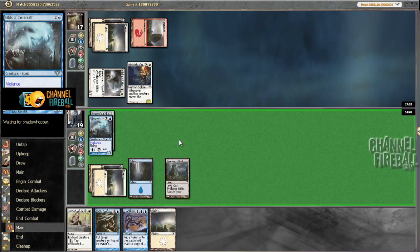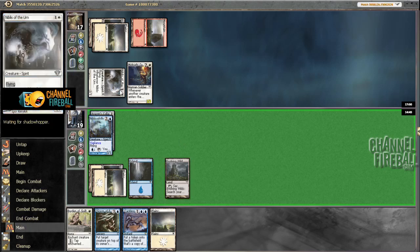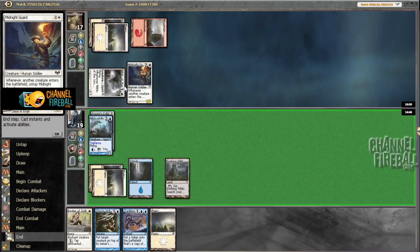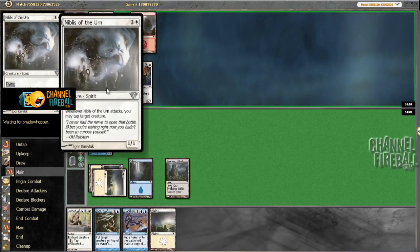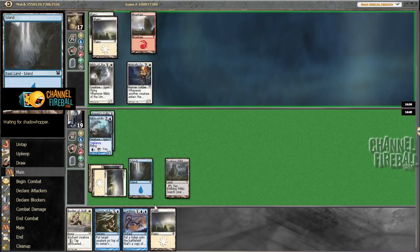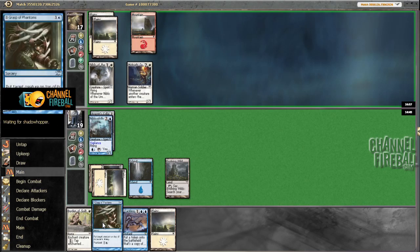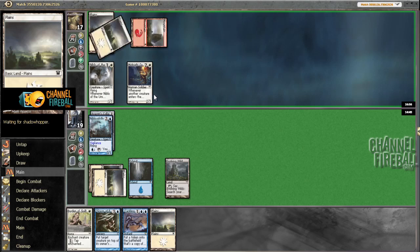Probably going to tap Midnight Guard. But I could see an argument for tapping this, because if he leaves it back, I can't attack again. But I guess I could always just grasp it or whatever.